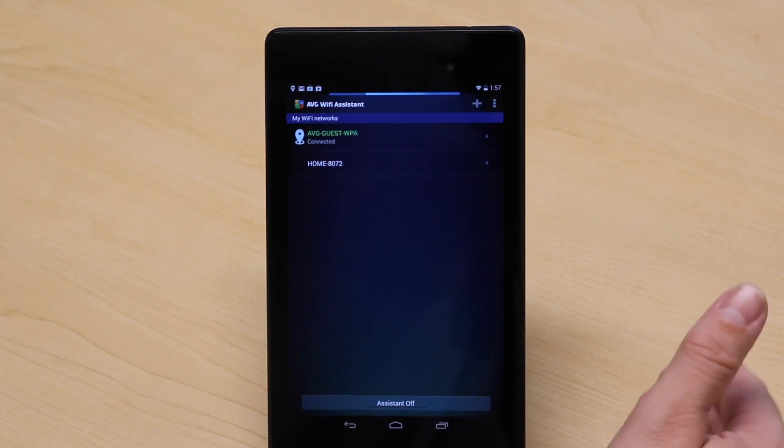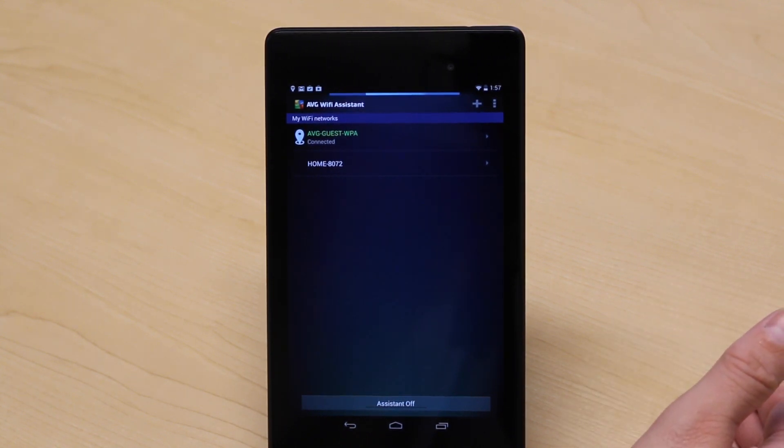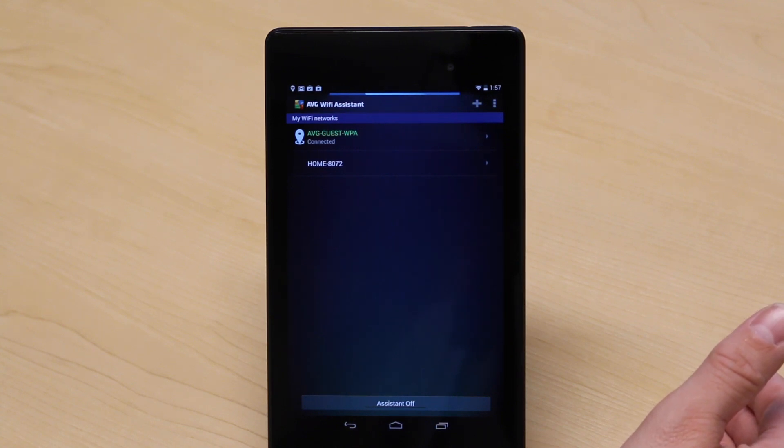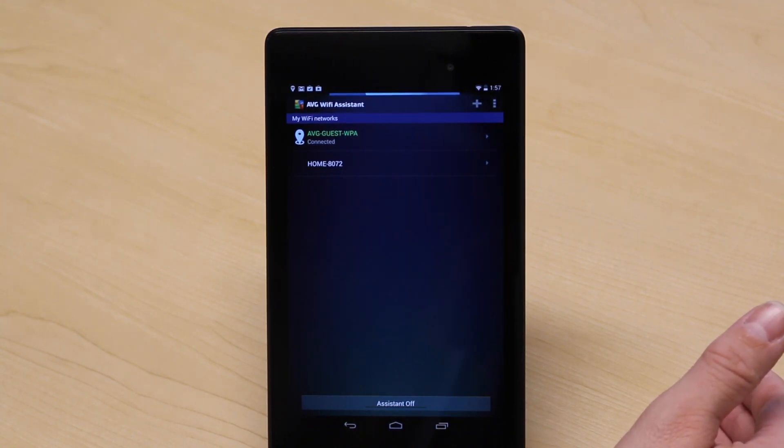So one, it stops people tracking me. If I happen to go past somewhere with a Wi-Fi access point, somebody could be seeing my device. So it stops that.